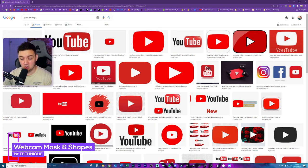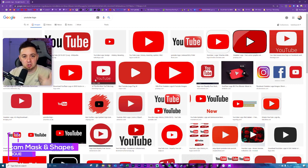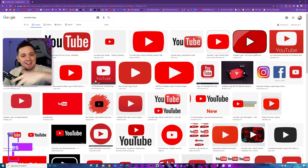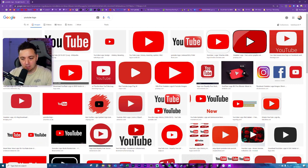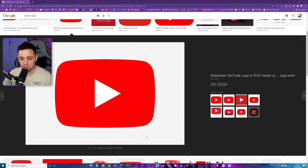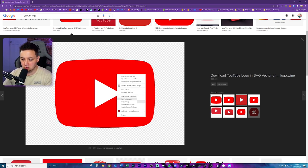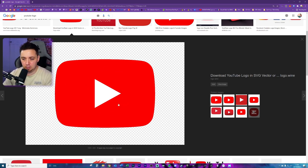I've gone onto Google and searched for the YouTube logo, trying to find the shape I want to use. You can use any shape you want — I'm choosing this YouTube logo shape because I like this sort of almost classic TV-looking shape. Obviously we don't want the actual YouTube logo in there, so I'm just going to right-click and copy it.